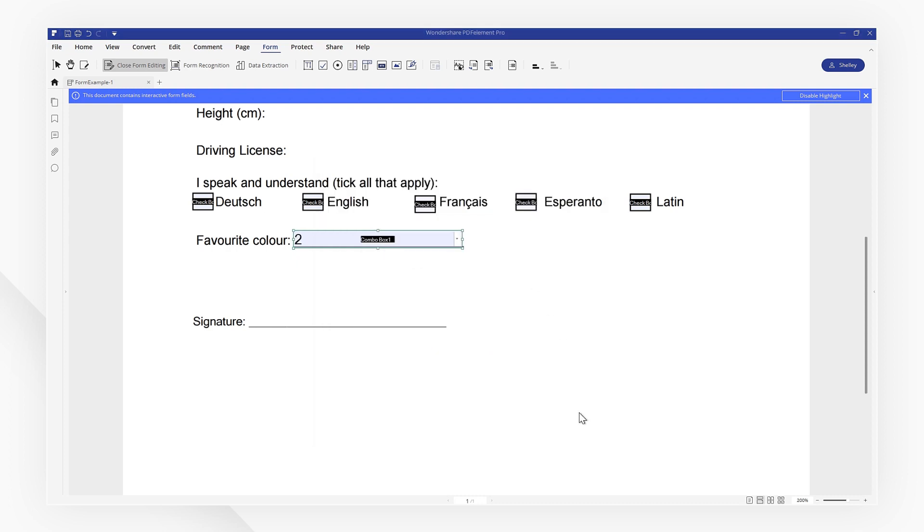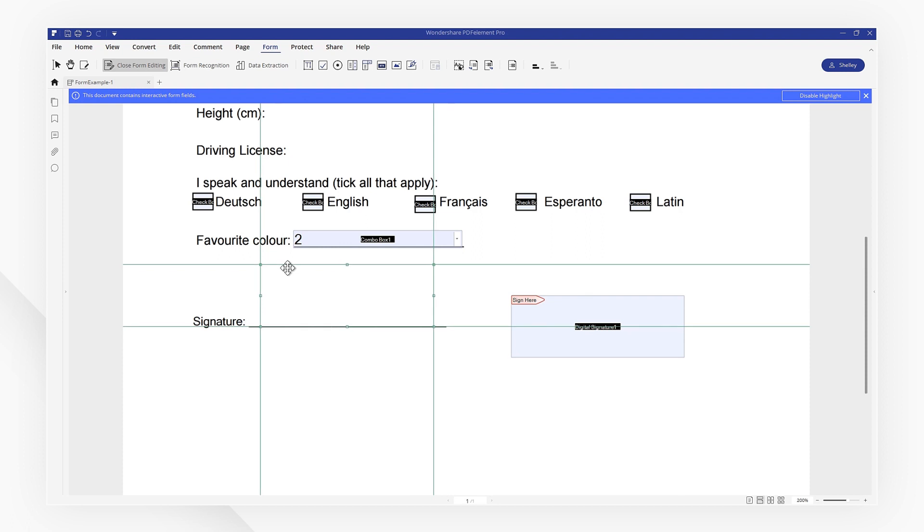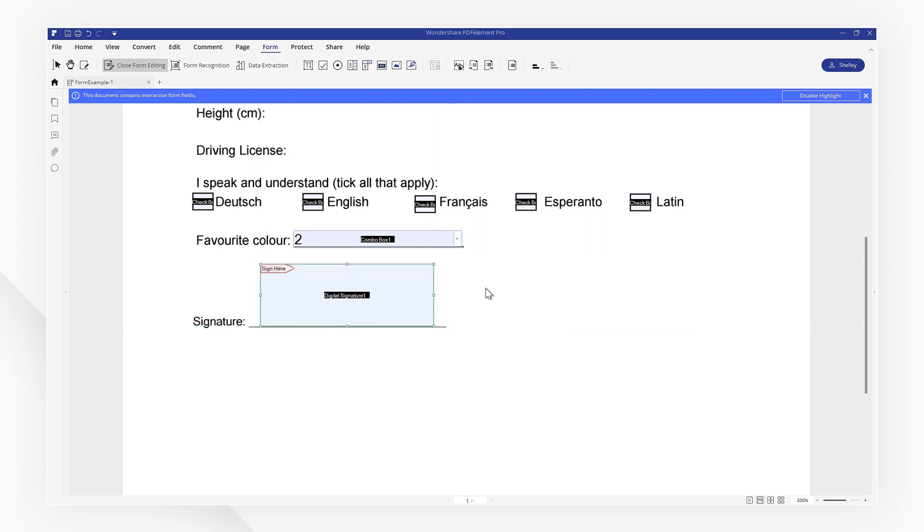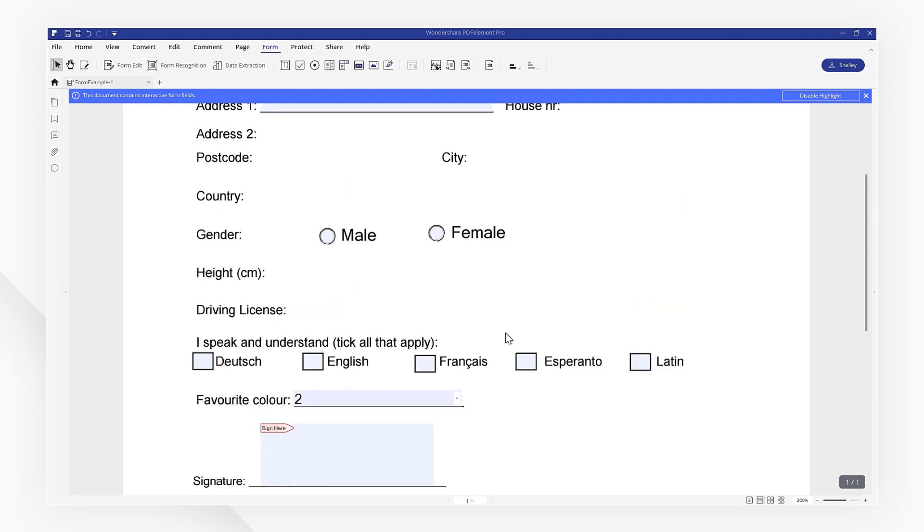Finally, I want to add a signature area here. Select Add Digital Signature and drag it above the signature line here. Now, close the form editing tool and preview your PDF form. Great! Everything works well.